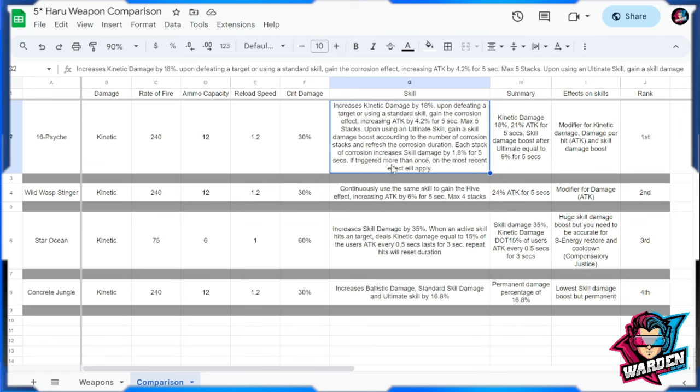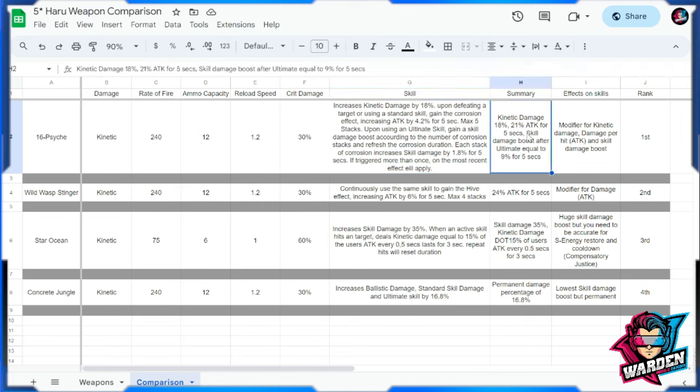If triggered more than once, the most recent effect will apply. So in terms of summary, kinetic damage buff is going to be boosted by 18, and also there's a 21 attack percentage for five seconds buff, and skill boost damage after the ultimate equal to nine percent for five seconds. So these are all the buffs. That is why this gun is the best for her. So three buffs all in all for one gun: kinetic damage, attack percentage buff, and skill damage boost buff. Effects on the skill modifier for kinetic damage, damage per hit, and skill damage boost output.